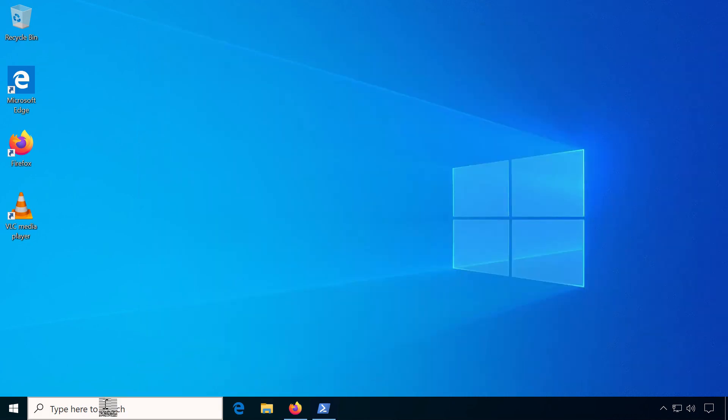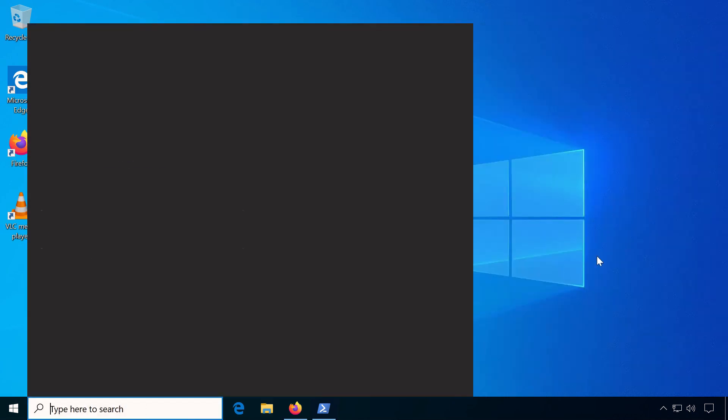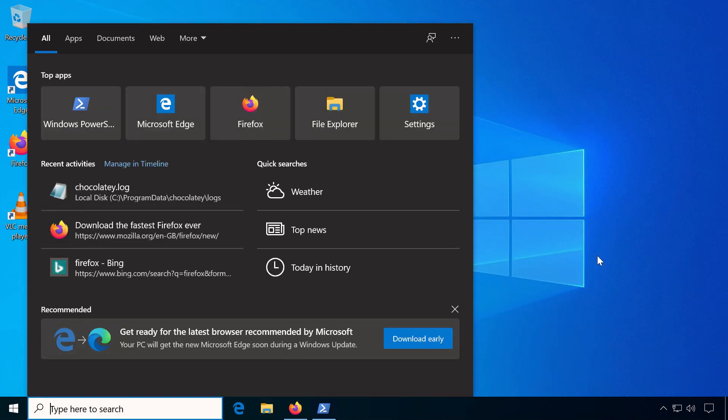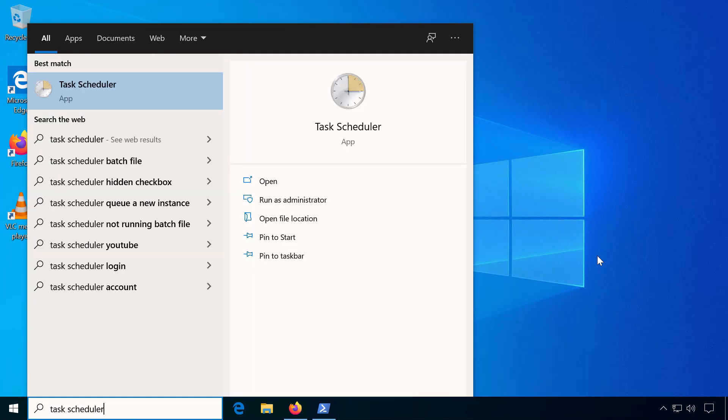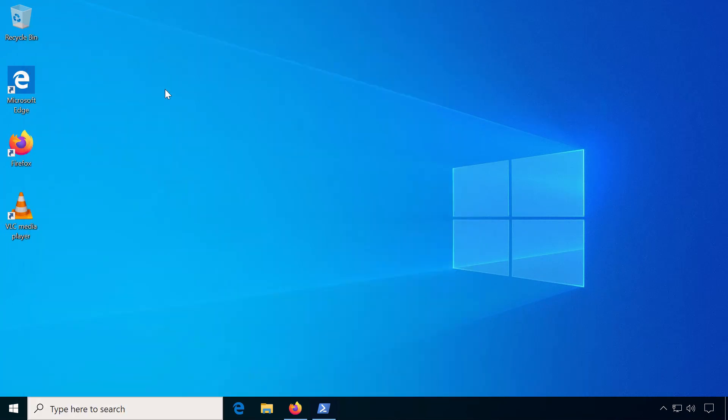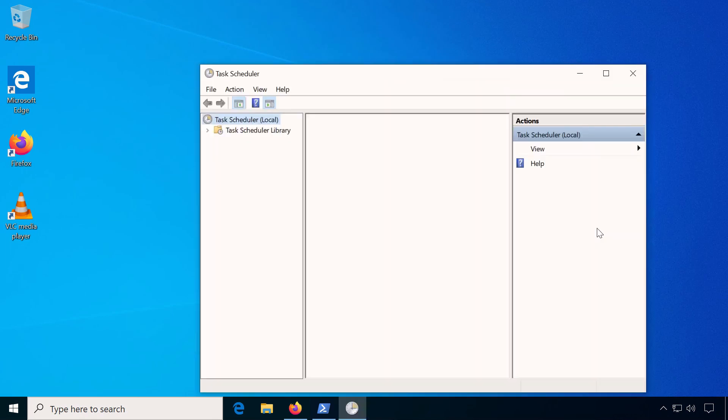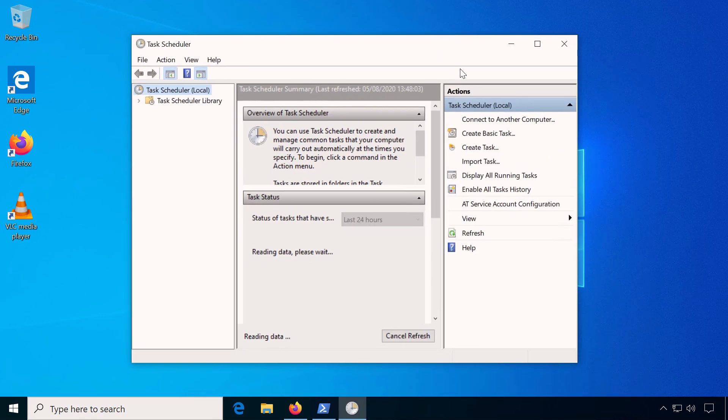At the end I wanted to show you how you can even schedule regular updates with Chocolatey using the Windows Task Scheduler. Let's launch the Task Scheduler and create a new basic task.